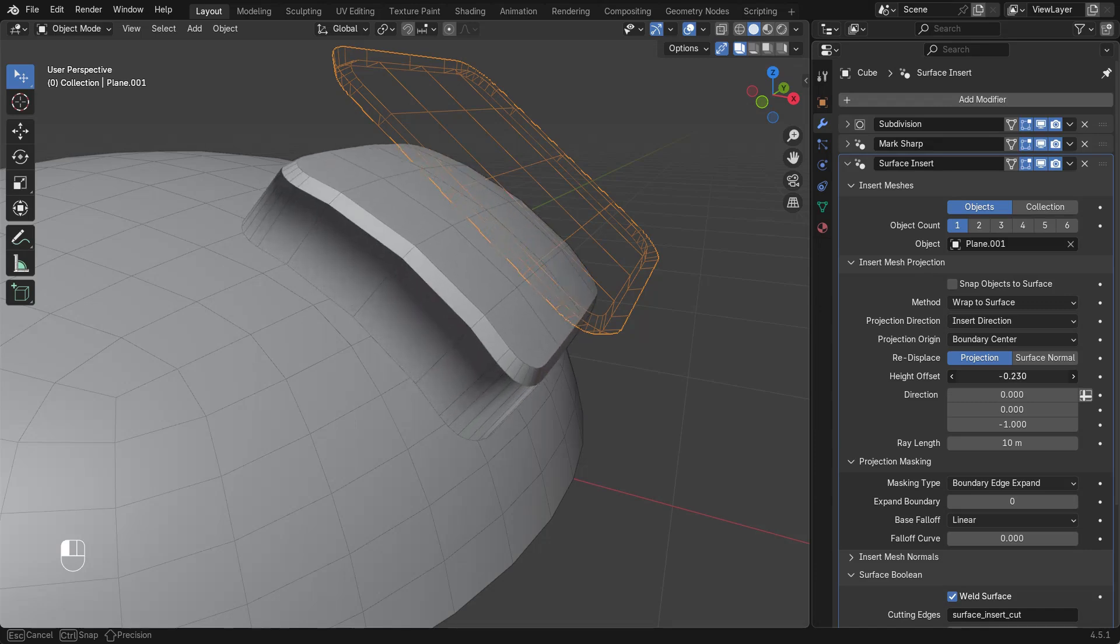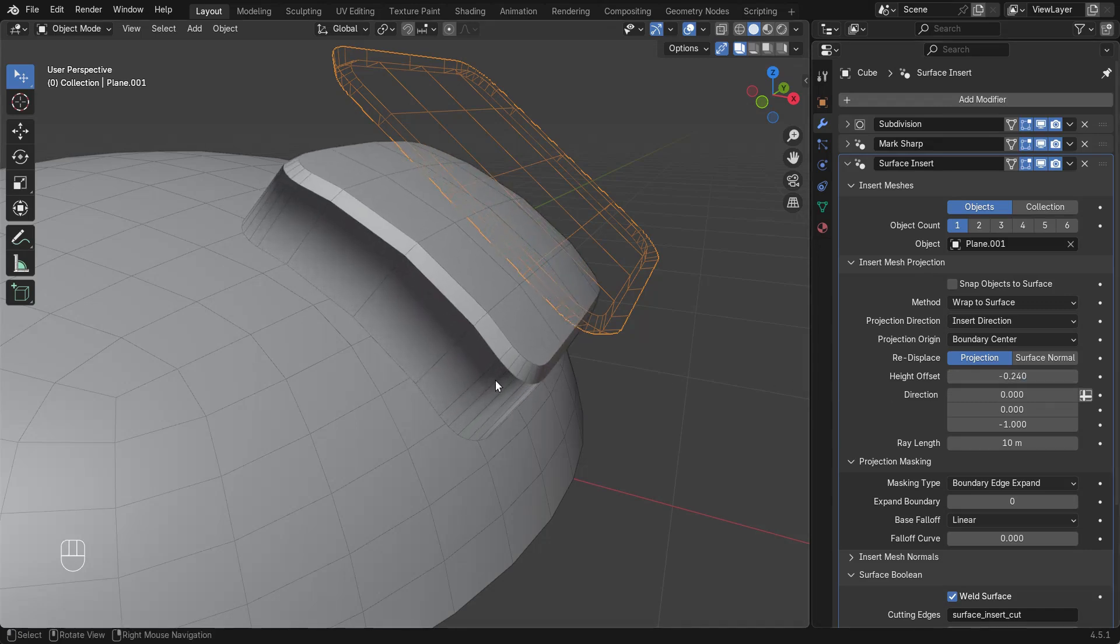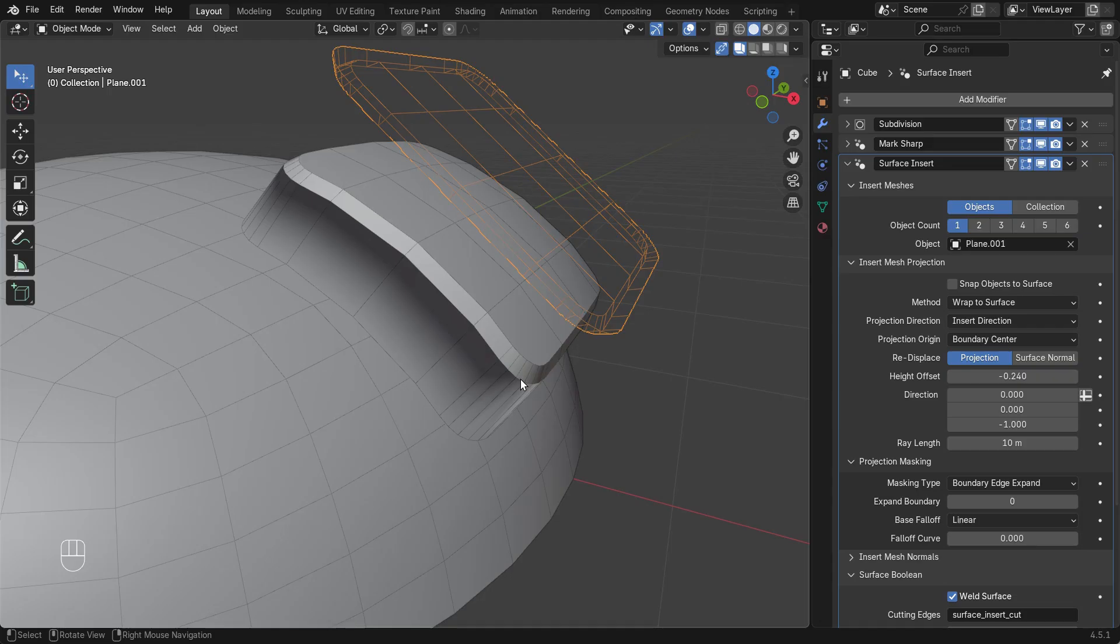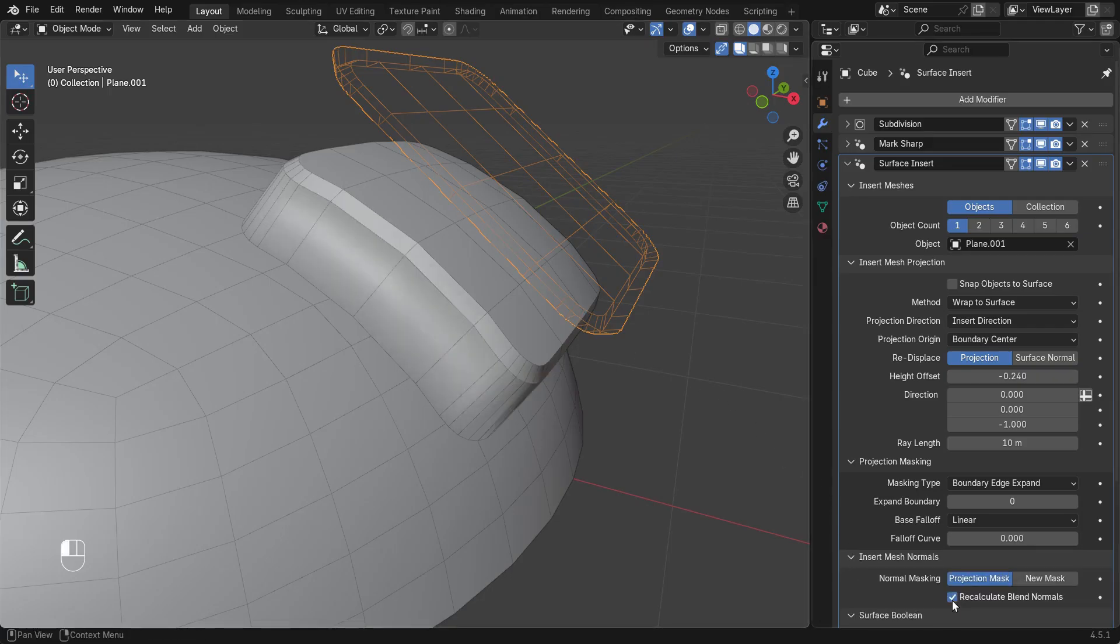We can see the normals around the edge here don't look correct. That's because it's using the insert mesh's original normals. In the Insert Mesh Normals panel, we can tell the modifier to recalculate normals affected by the projection.